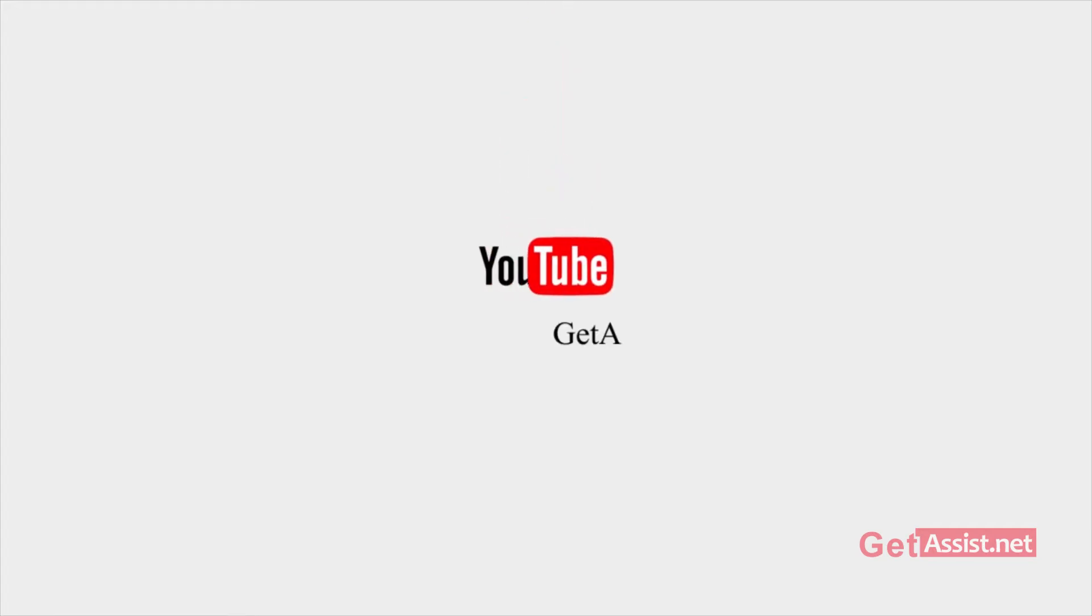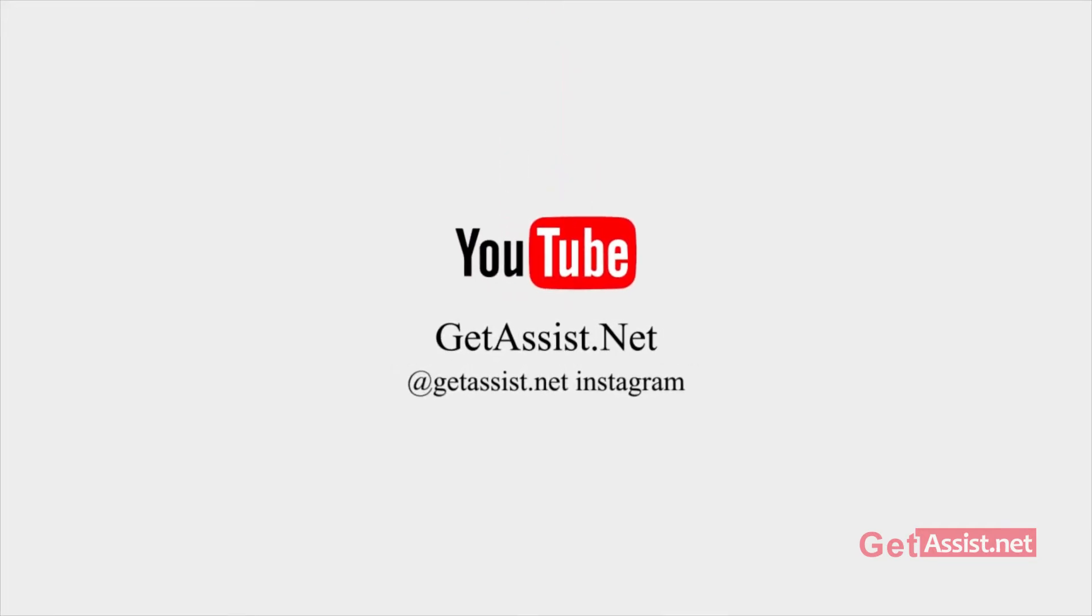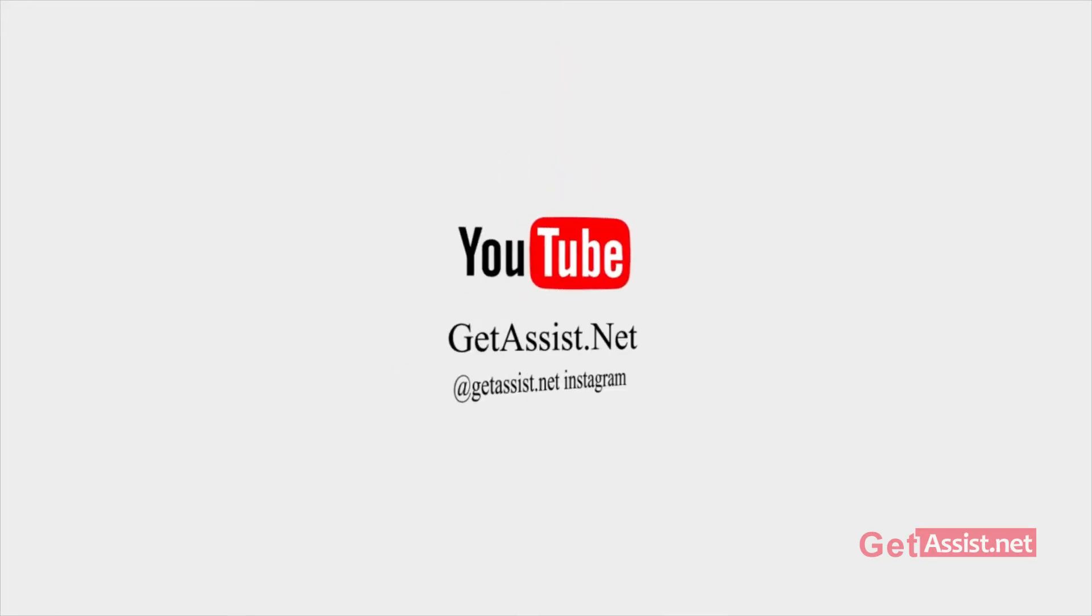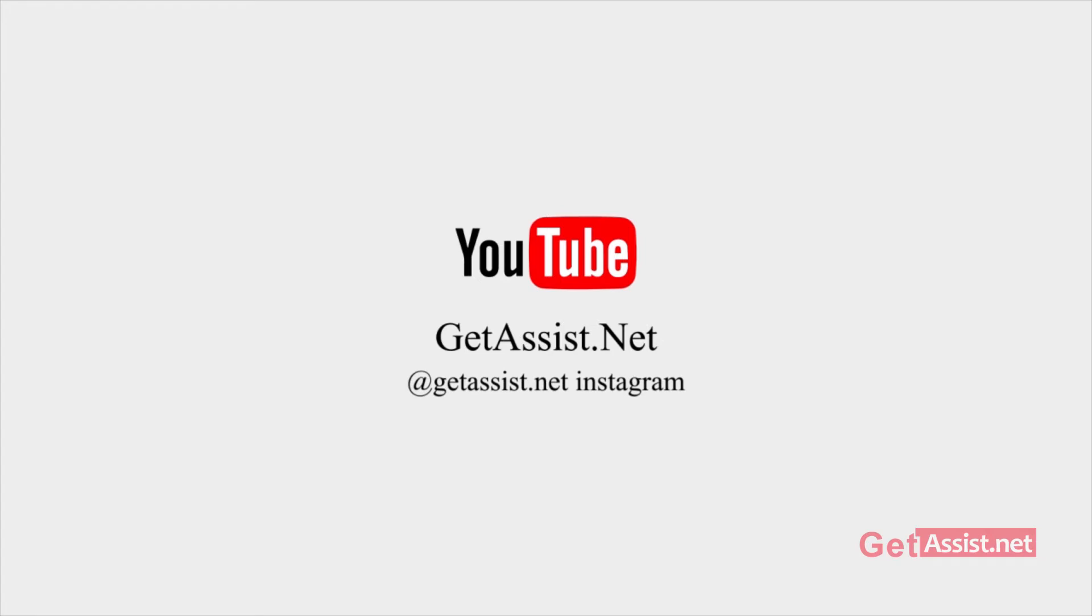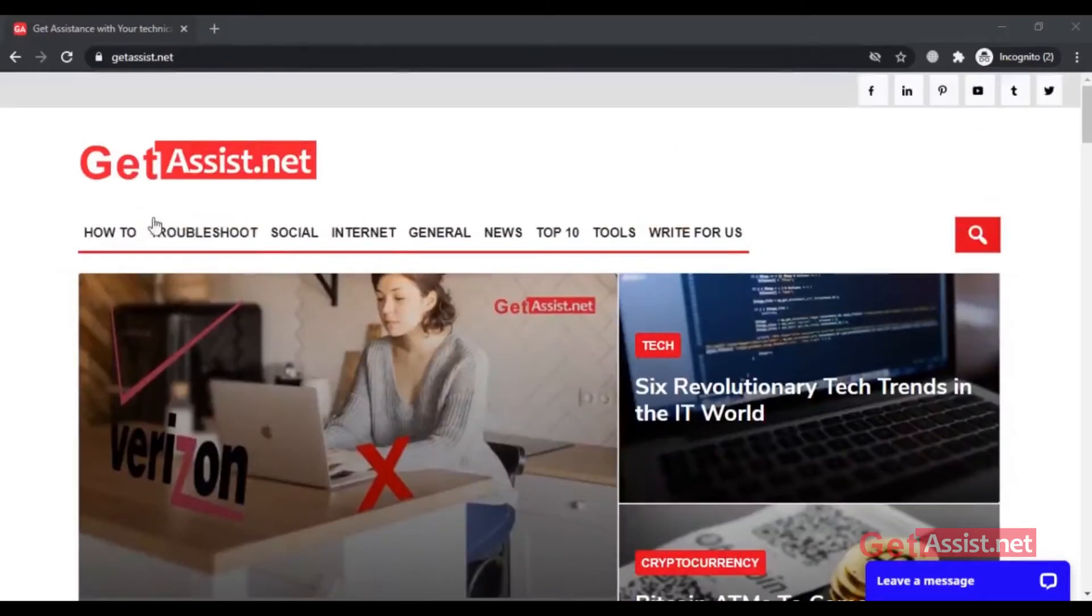Hey everyone, welcome back to my YouTube channel getassist.net where I talk about email services, social media, troubleshooting and latest trends.